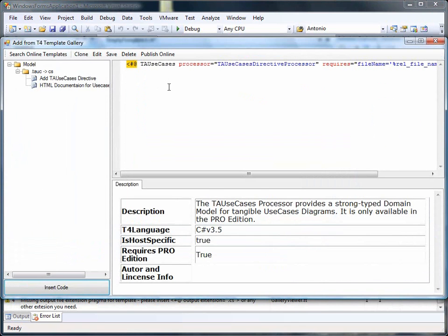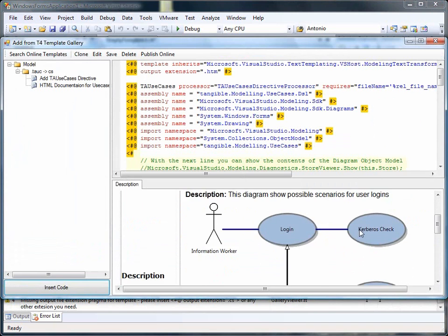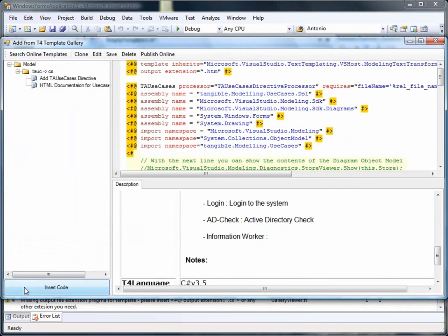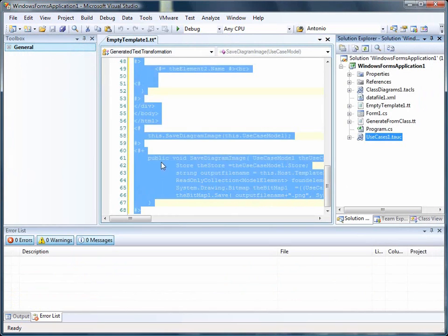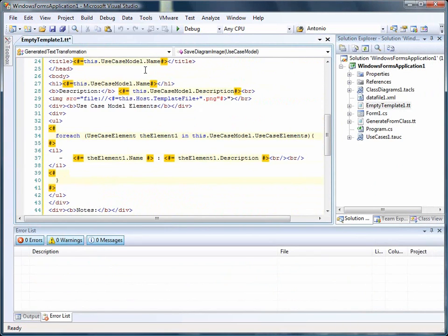What then happens is it opens up the gallery, filtered by the type. And I want to generate HTML documentation for the use cases. So this looks very nice and promising. So I just insert this template.